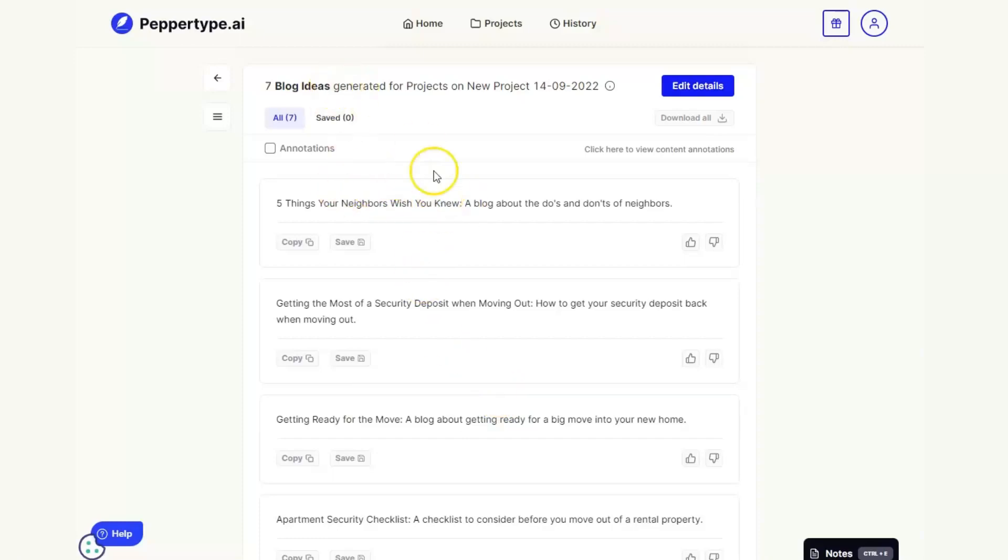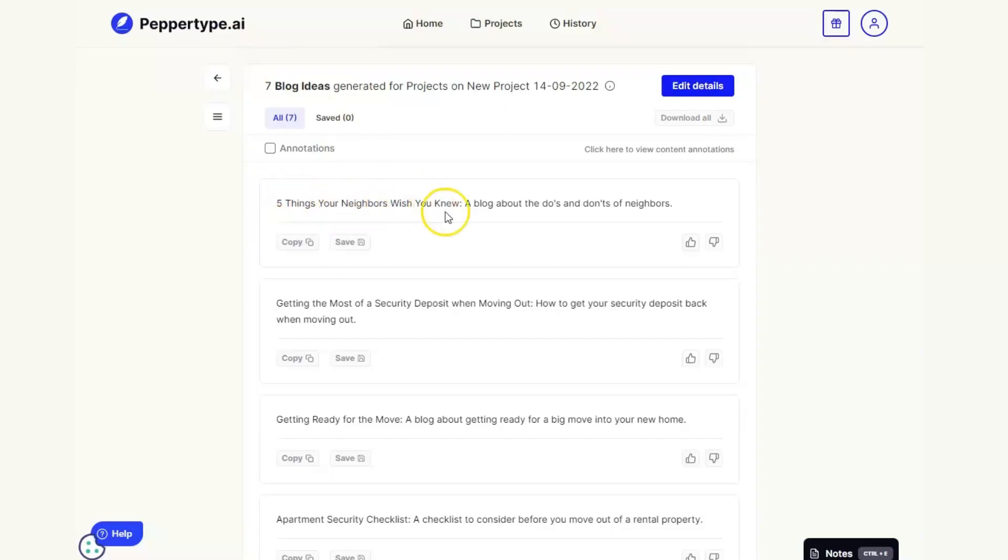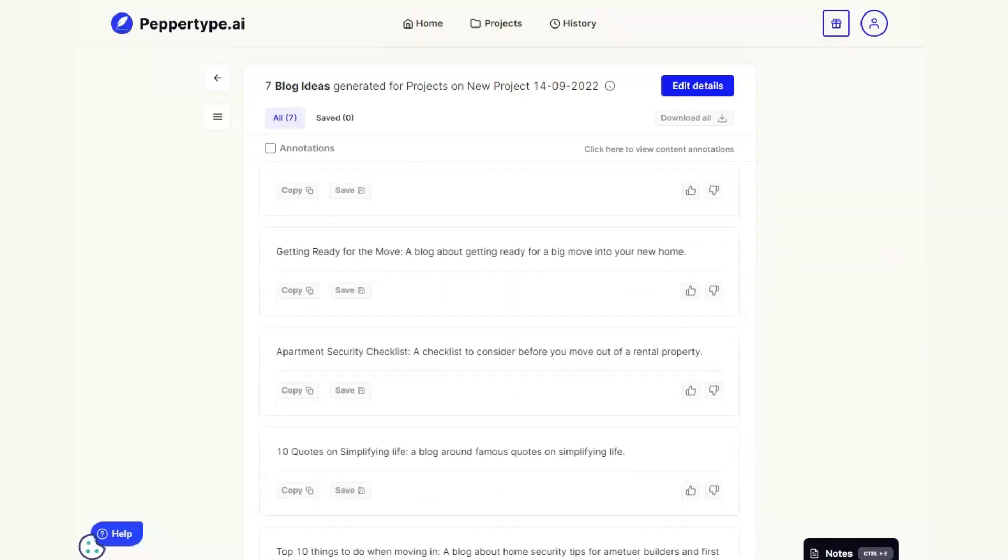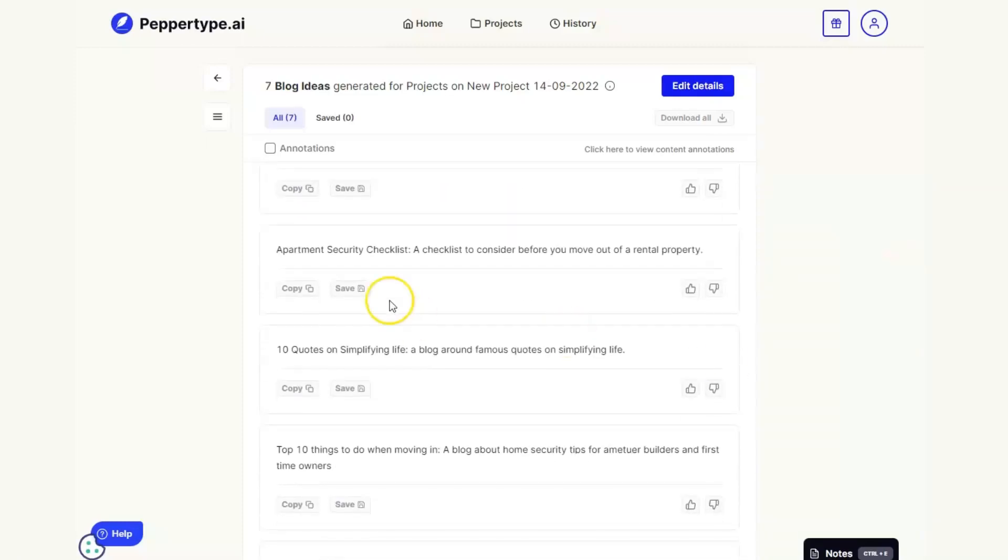But what you can see now is we've got seven blog ideas just from that very general topic that we got from the original listing of 300. Five things your neighbors wish you knew, blogs about the do's and don'ts of neighbors, and you can just go scroll through here.